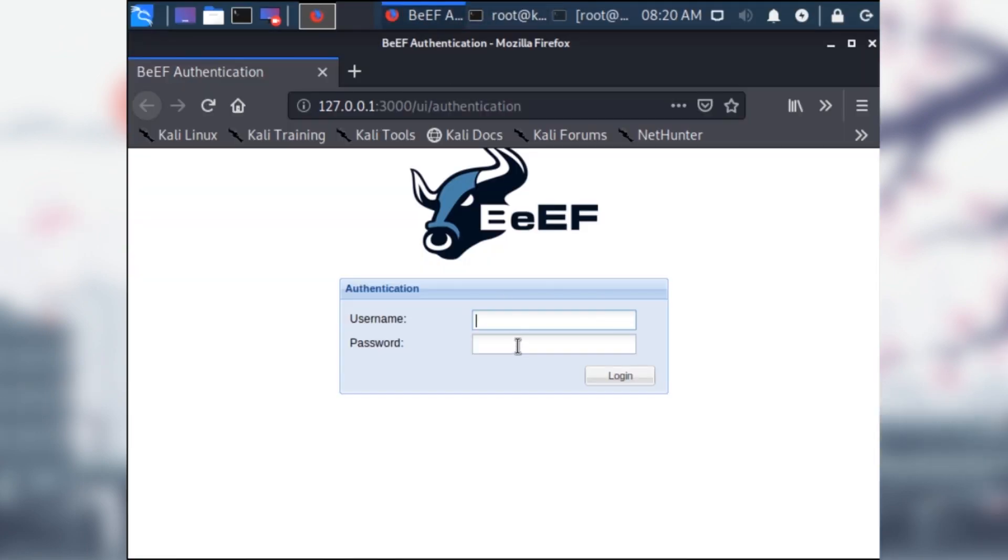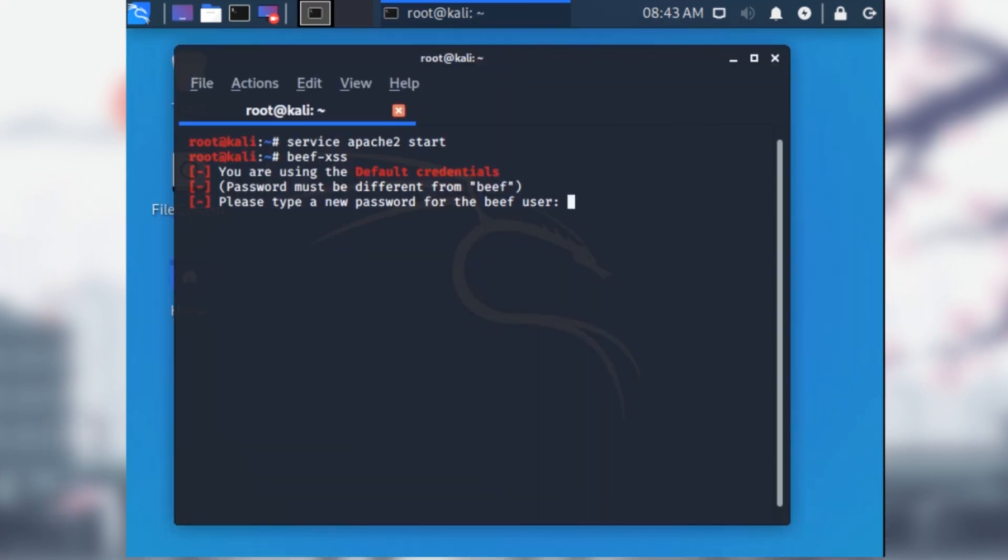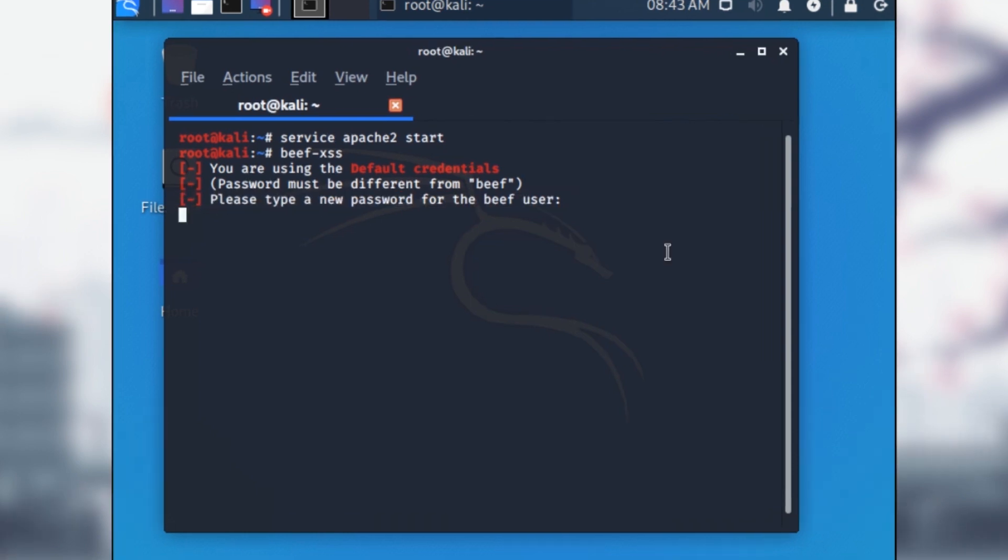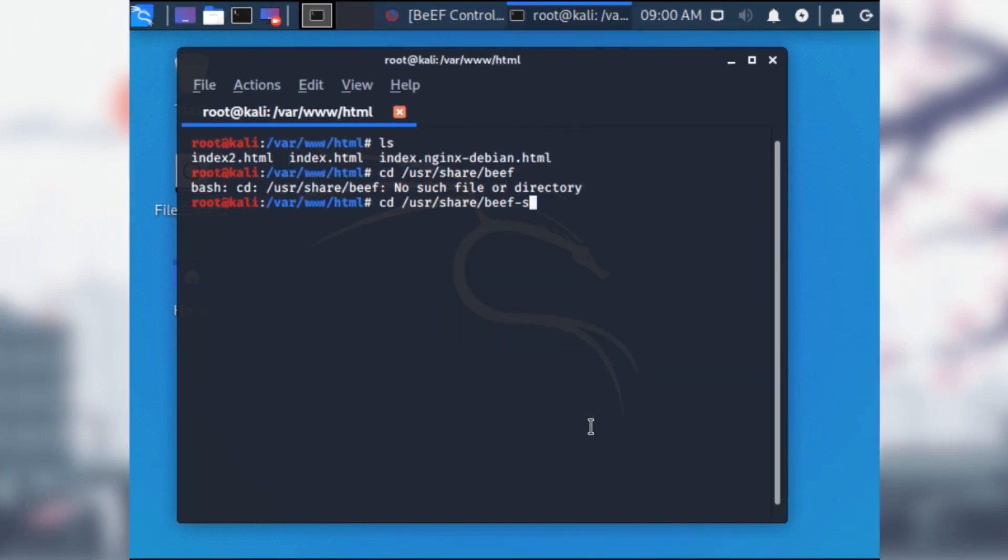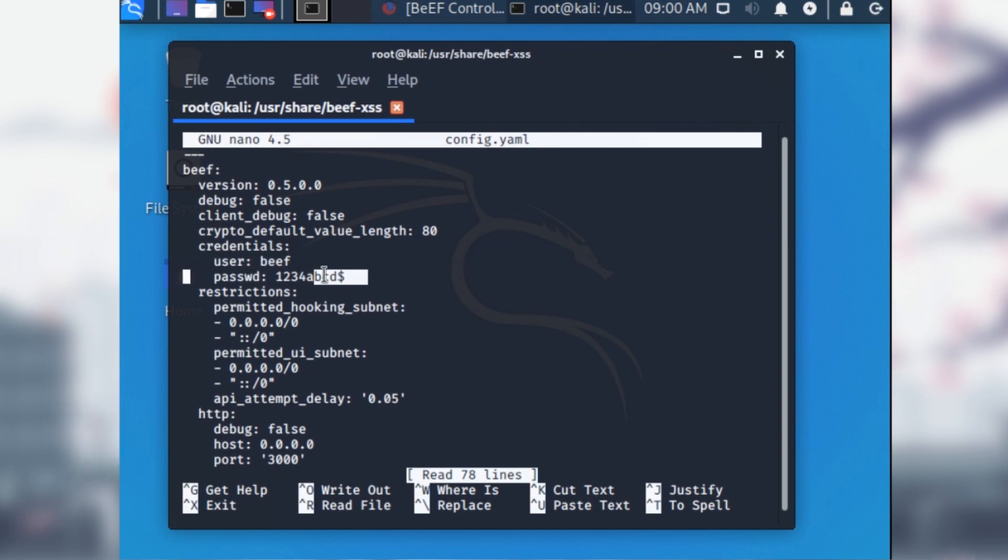Now we're going to try to log into beef, but it didn't work. This is a problem. Because when you first open beef for the first time, it should ask you to put in your custom password. However, in the case that this doesn't happen, you will need to edit the config.yaml file located in the slash user slash share slash beef dash xss to set the password manually.